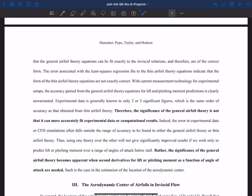Thin airfoil theory doesn't give you a second derivative — it says lift is a straight line as a function of alpha and pitching moment is also linear. So it doesn't give you derivatives with respect to alpha. But when you're trying to estimate the location of the aerodynamic center, you actually need derivatives with respect to alpha. In that case, you do want to use these more accurate relationships between lift and pitching moment as a function of alpha.